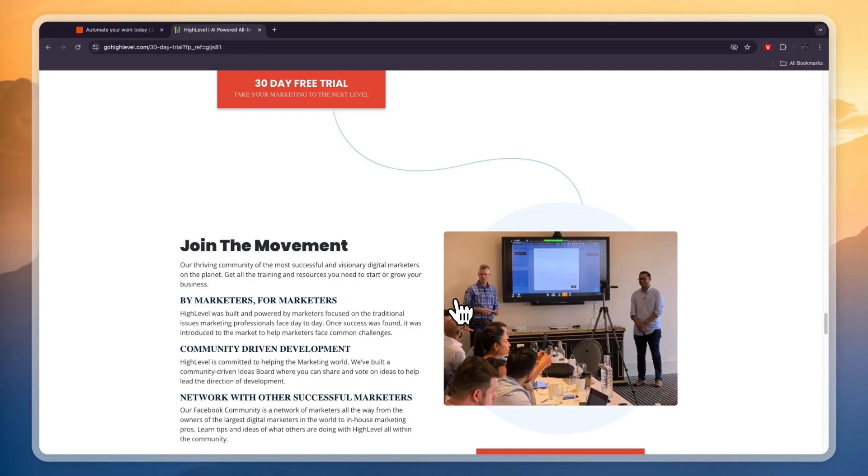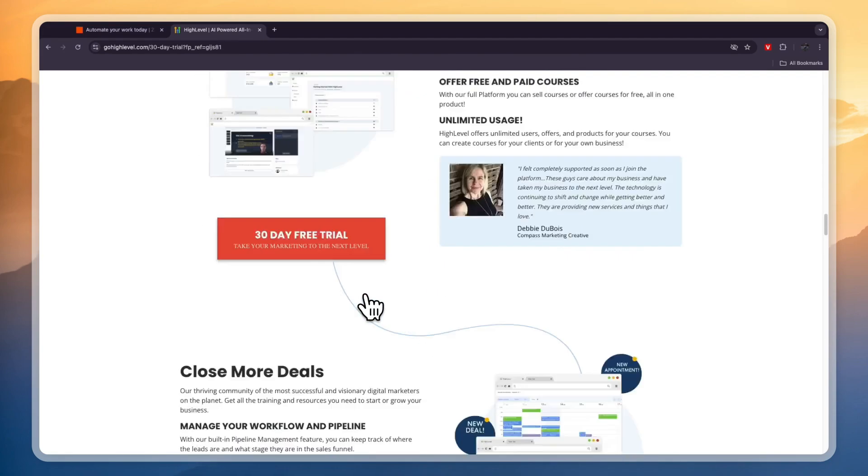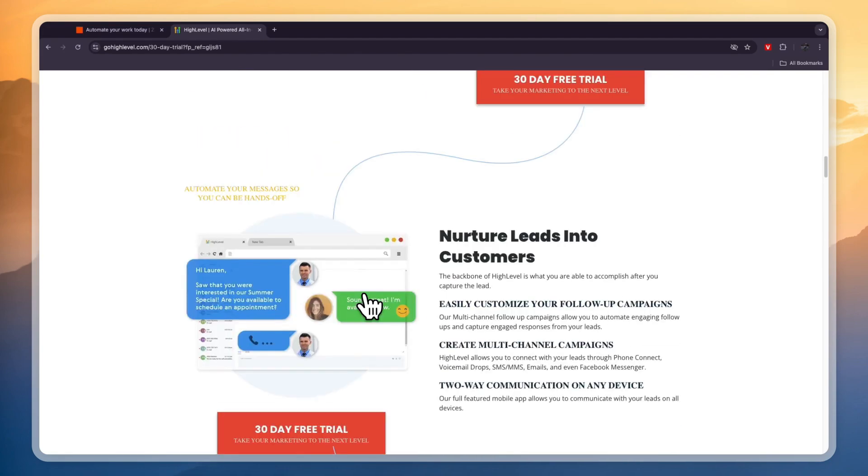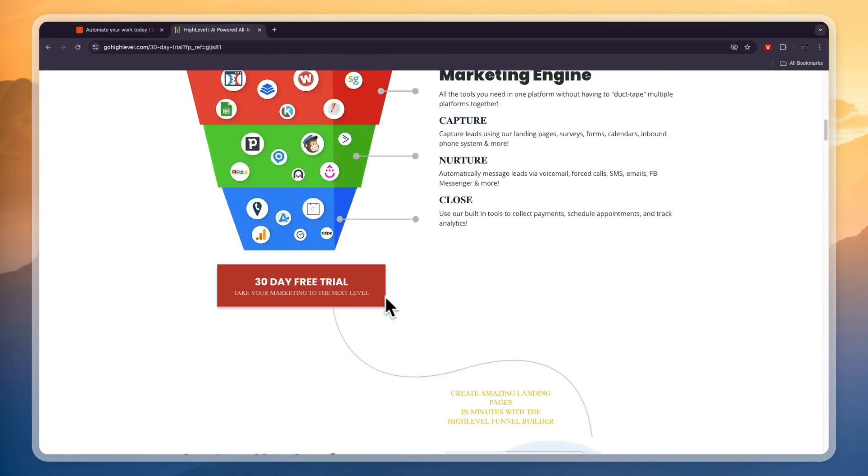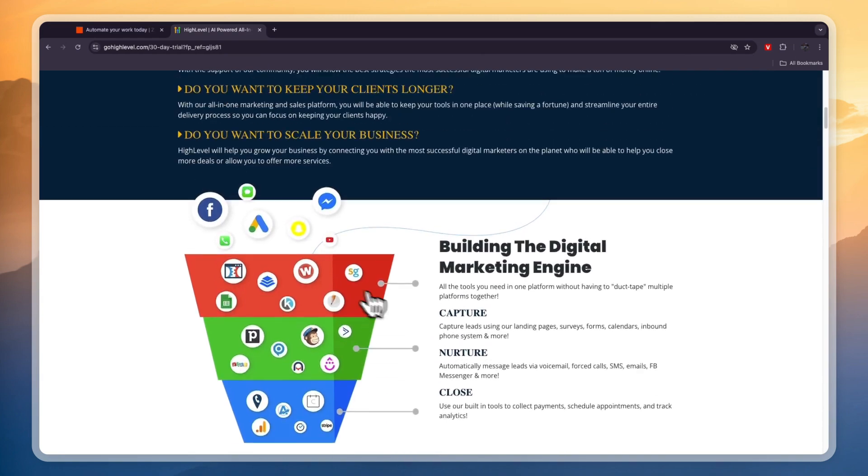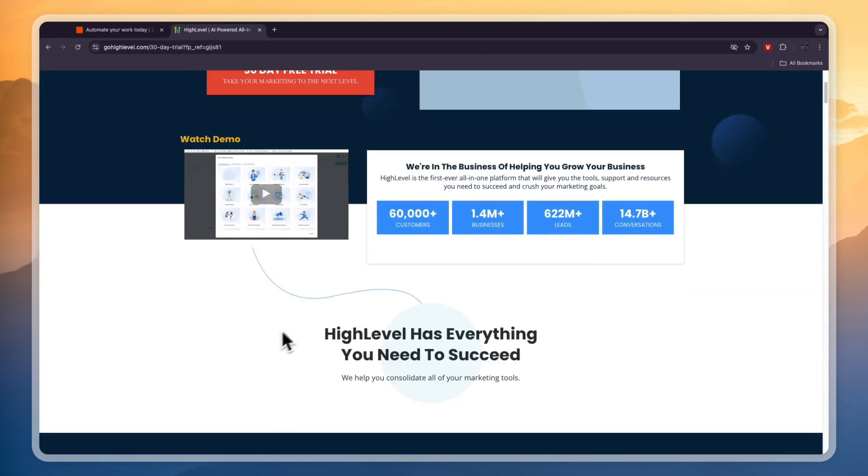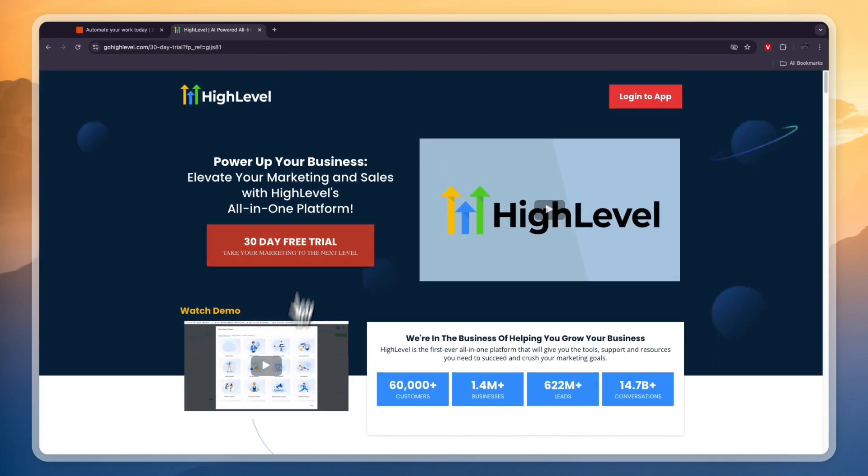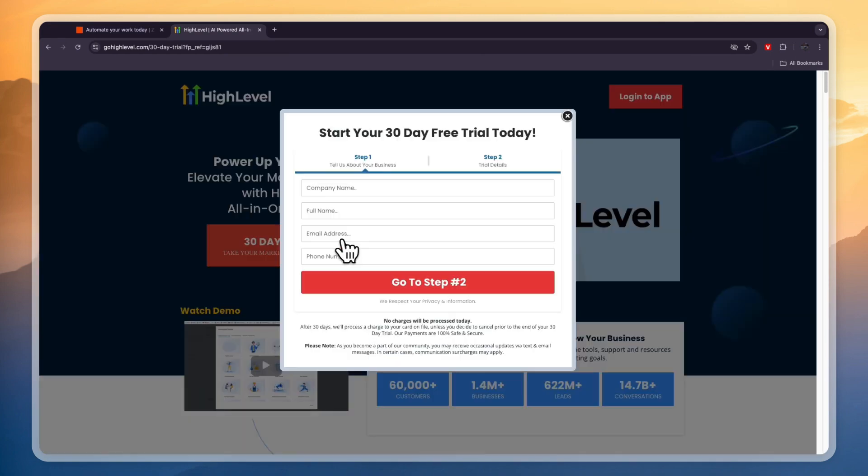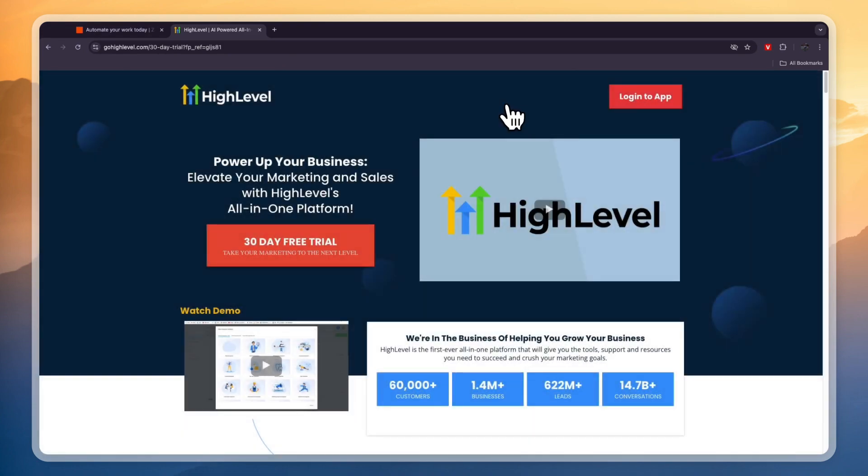Now, usually GoHighLevel only offers a 14-day free trial, but if you click on the link in the description, it will take you to this page, and from here you can claim an extended 30-day free trial. So if you're interested in claiming this 30-day free trial, click on the link in the description.